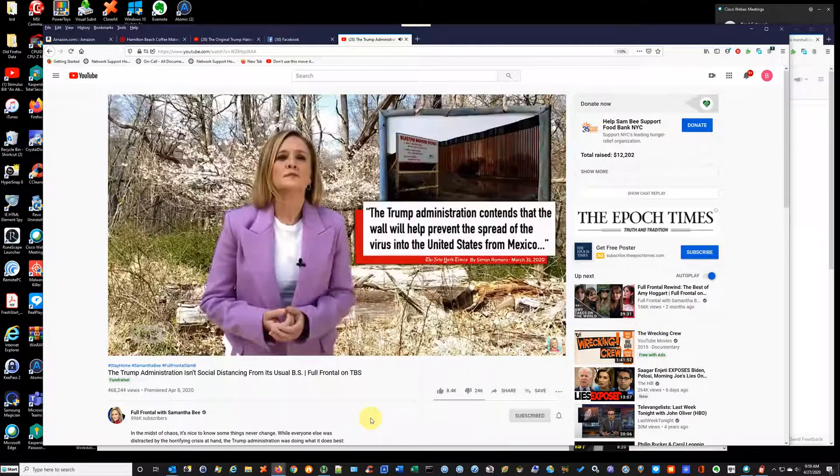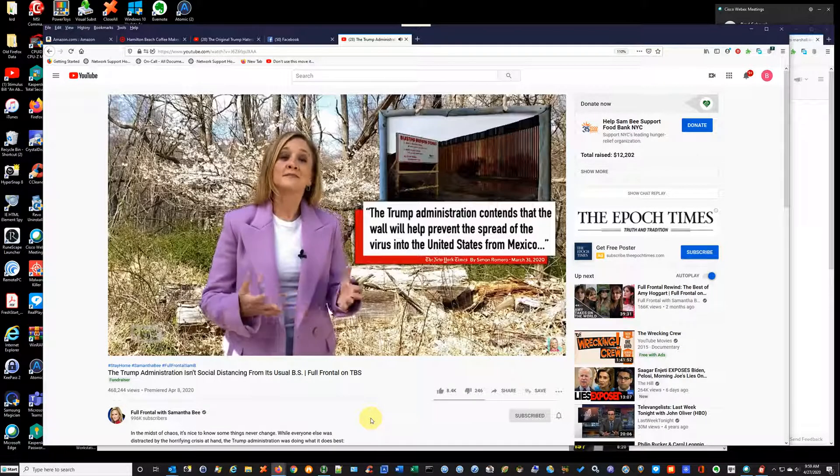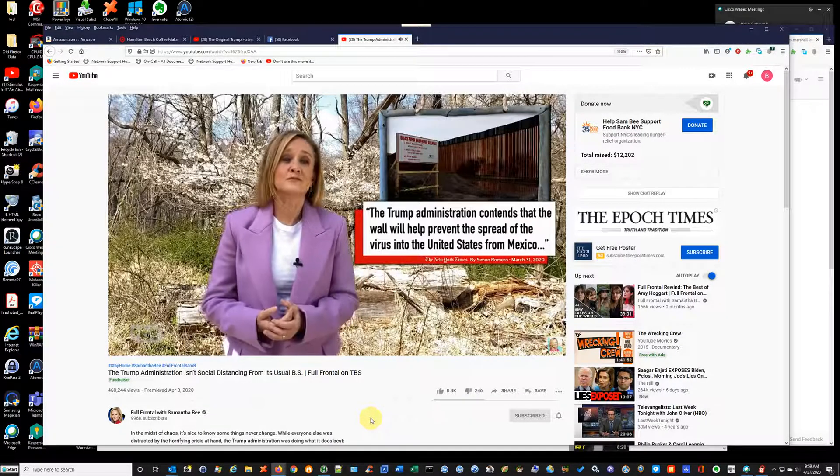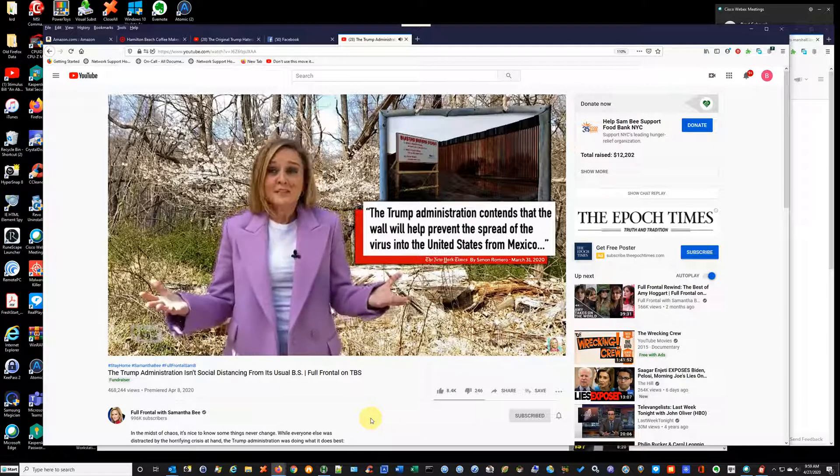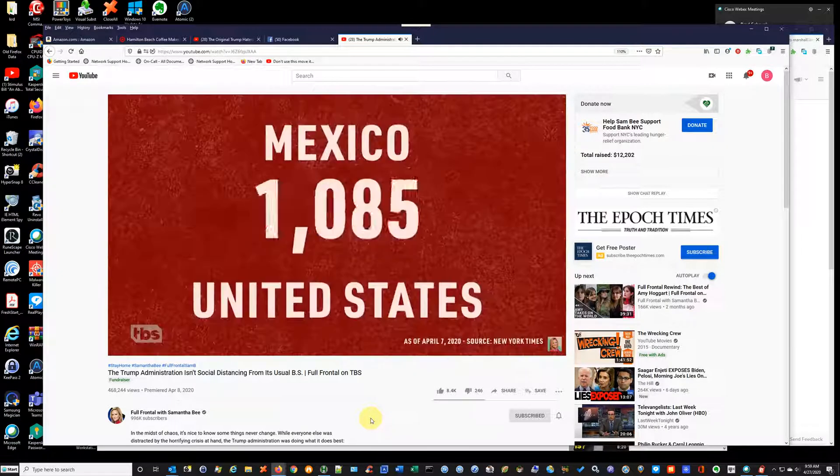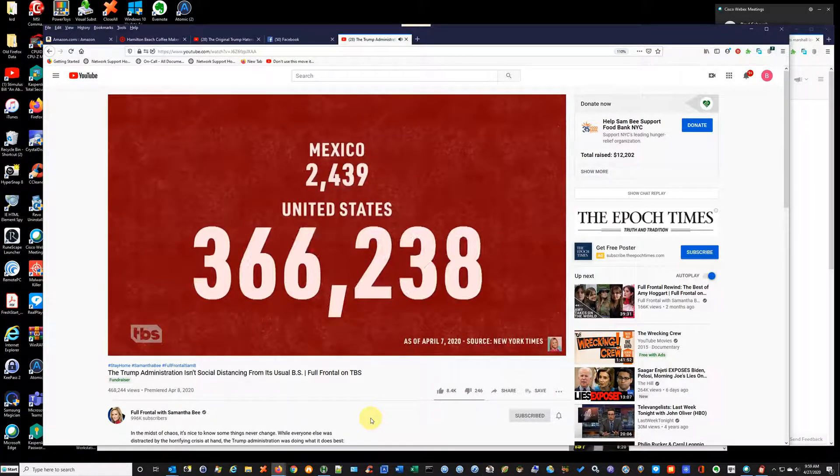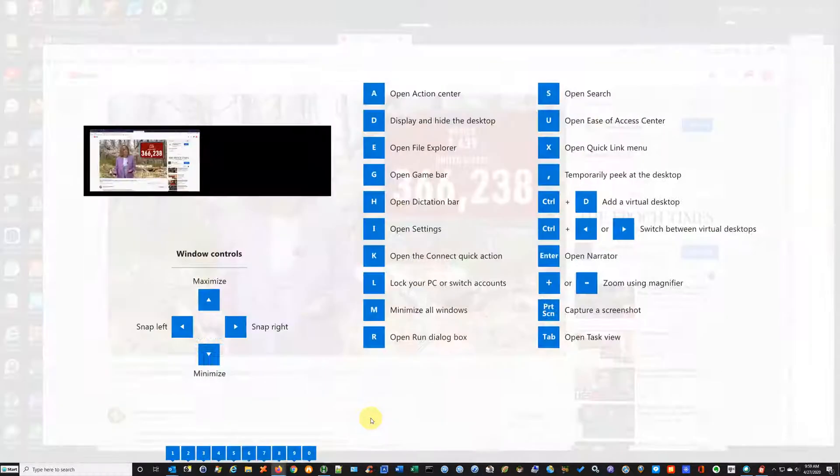Trump claims the wall will help prevent the spread of the virus from Mexico into the U.S., which makes no sense. It's already here. Mexico has less than 1% of the infections that we have. Let's be honest, if the wall could...